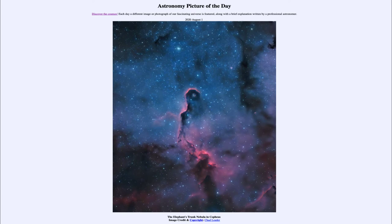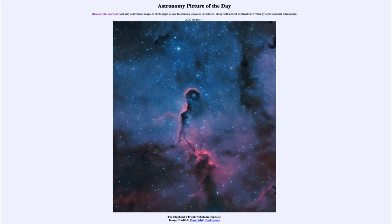However, most astronomical objects are known by their catalog designations. This one has a couple of catalog designations, known as IC 1396 and also as VDB 142. Objects in the sky can be cataloged in different ways and thus have a number of different names. Now this elephant's trunk is actually incredibly long, being about 20 light years long, stretching across a portion of the sky, and is also very far away — about 3000 light years away from us.